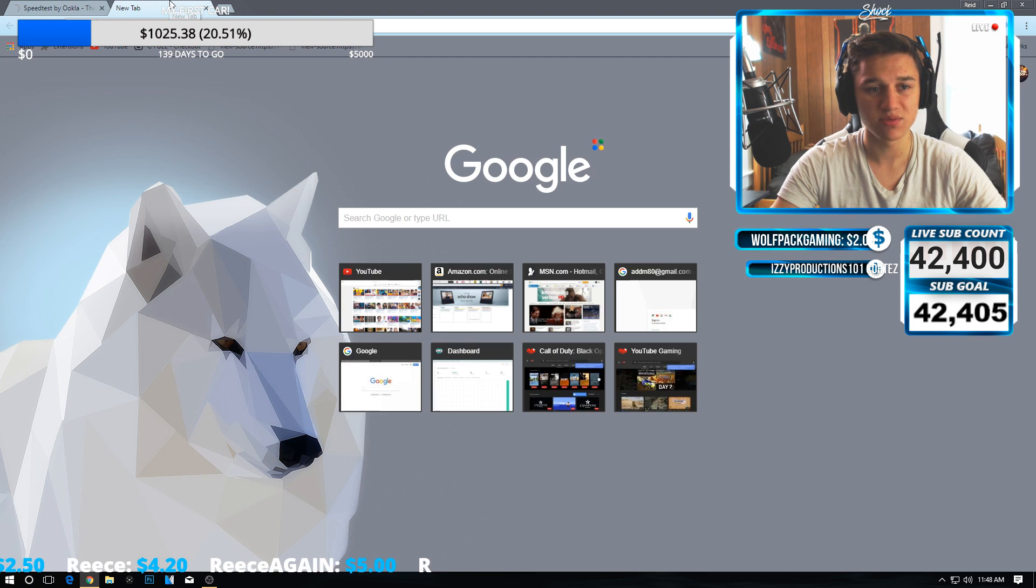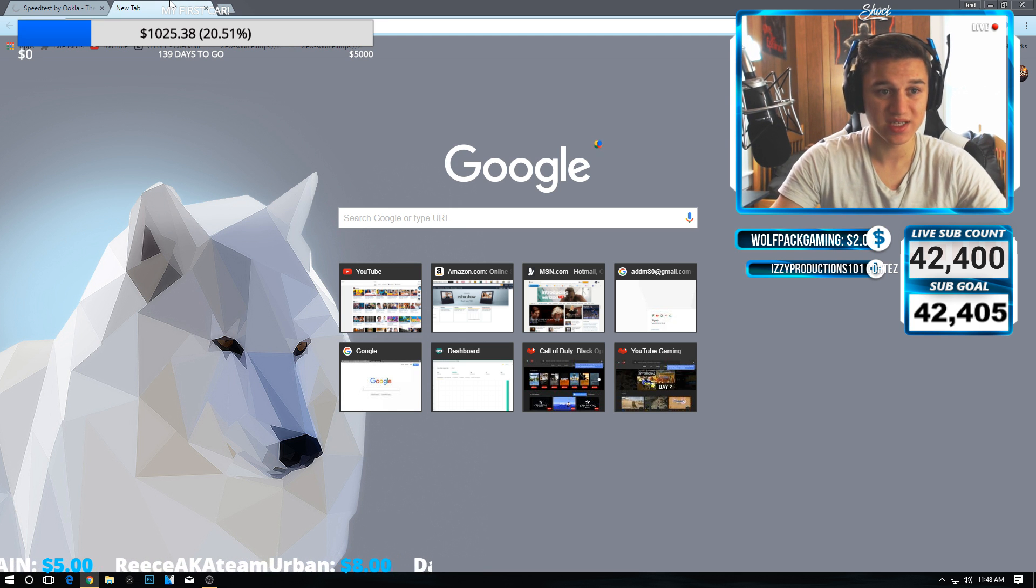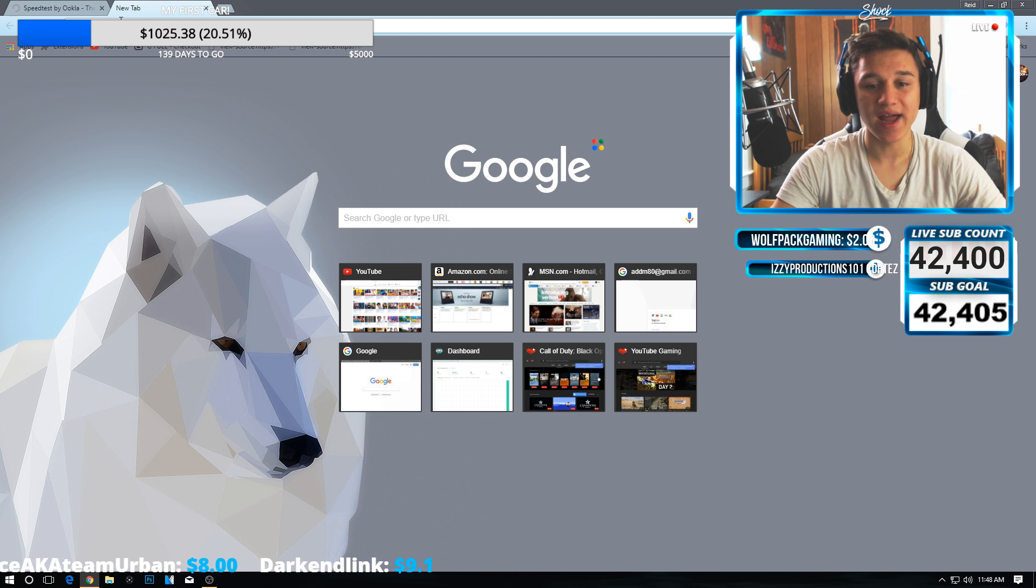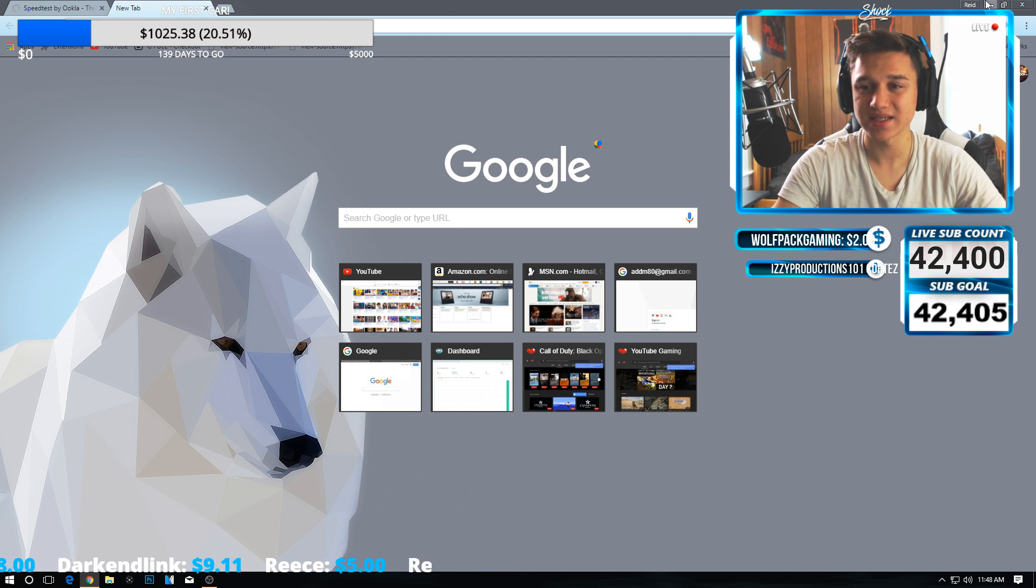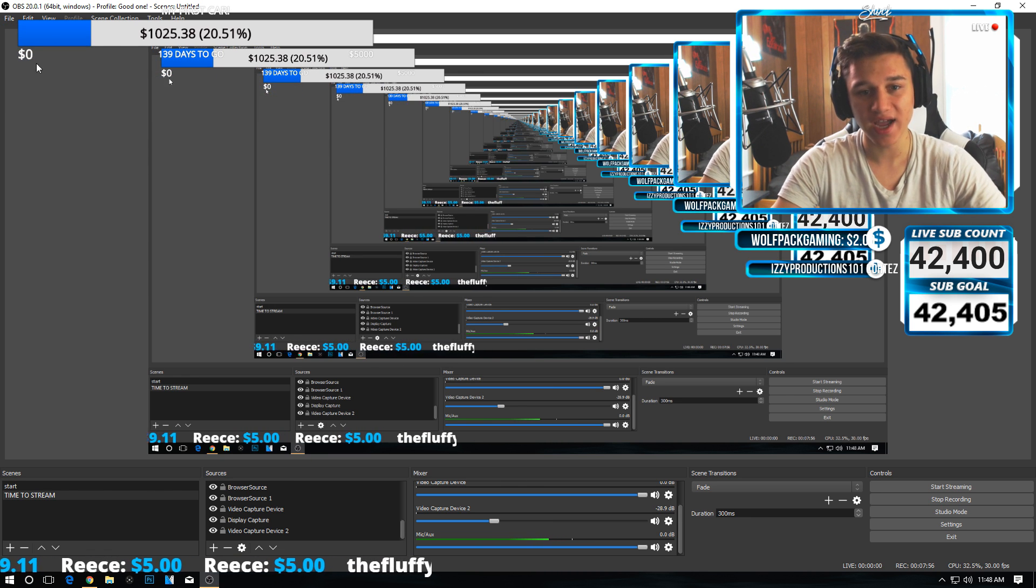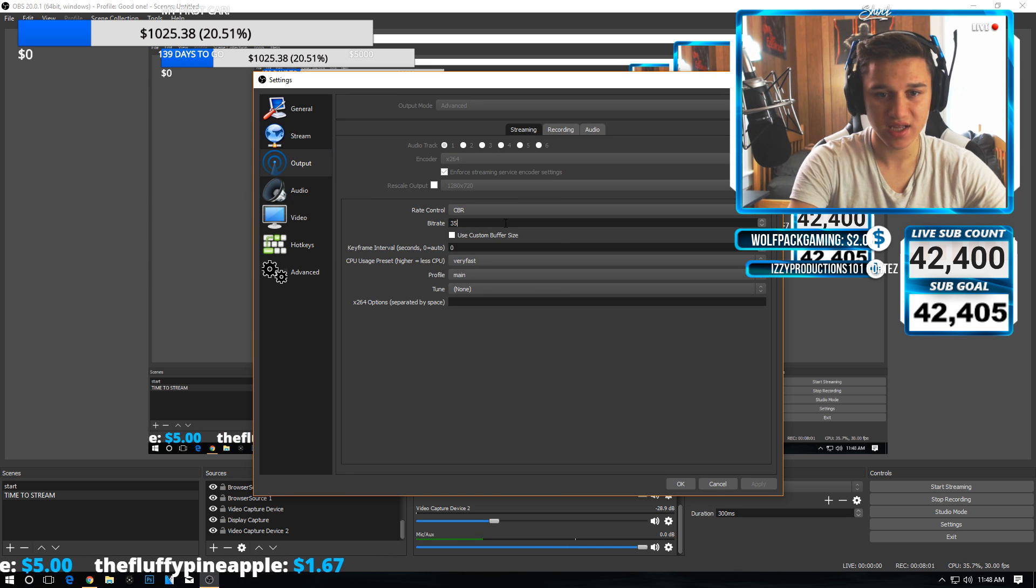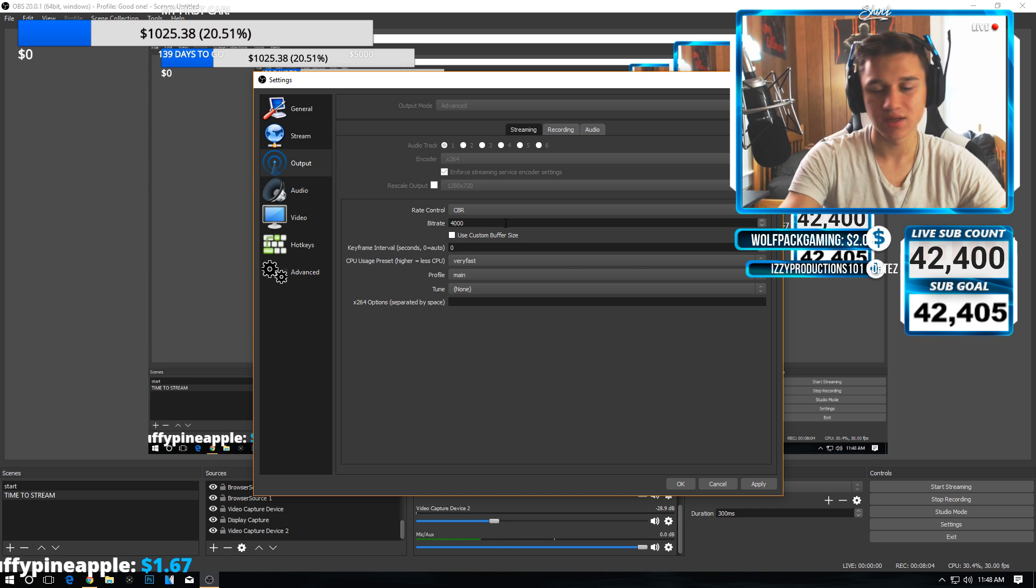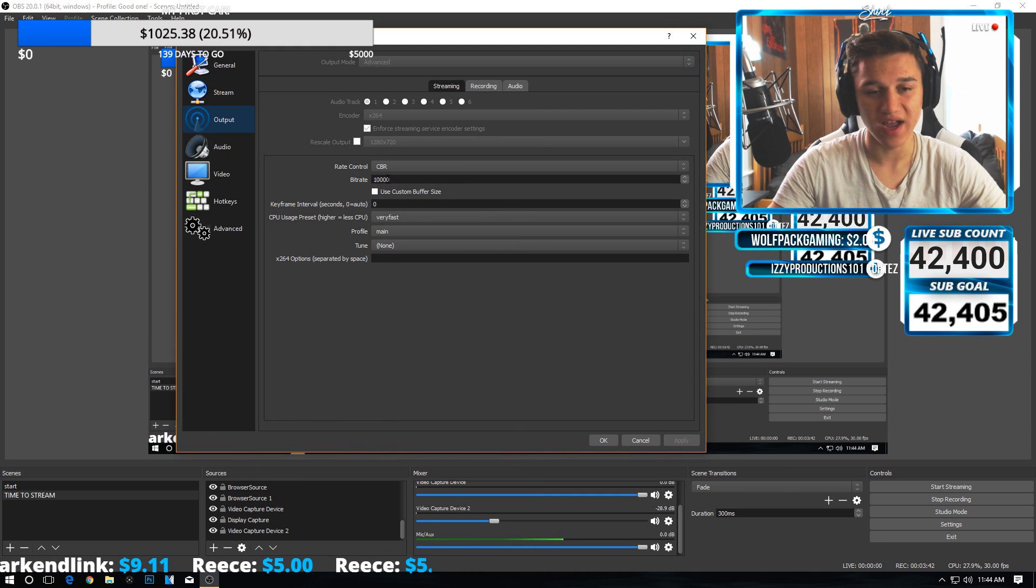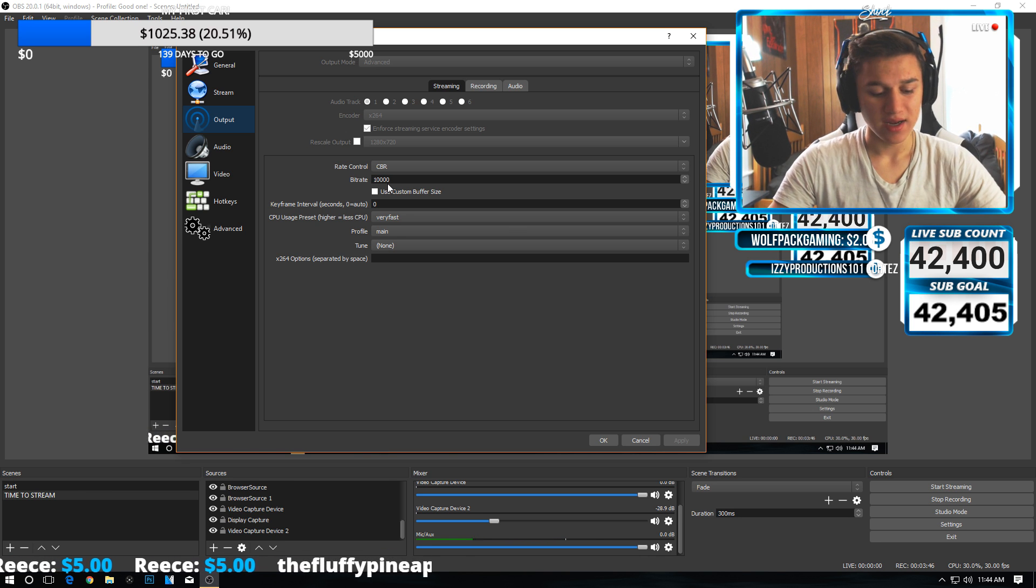I would not recommend using all of your upload speed because then you won't be able to play games and surf the internet while streaming. I would take this and cut it in half, or cut it in half and add a little bit more. What I do is I put mine around 3500 bitrate when I stream, sometimes I'll push 4000, and it works perfectly.